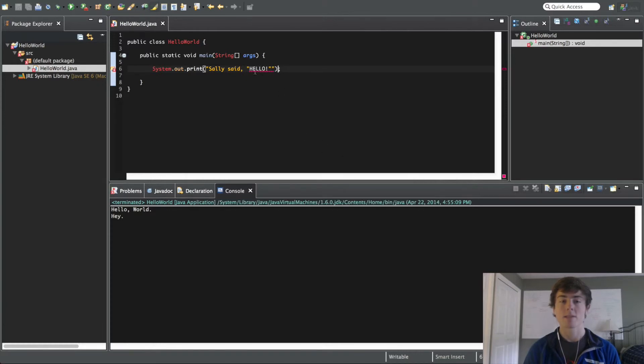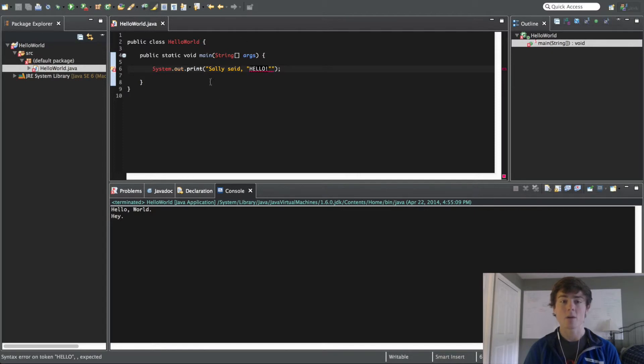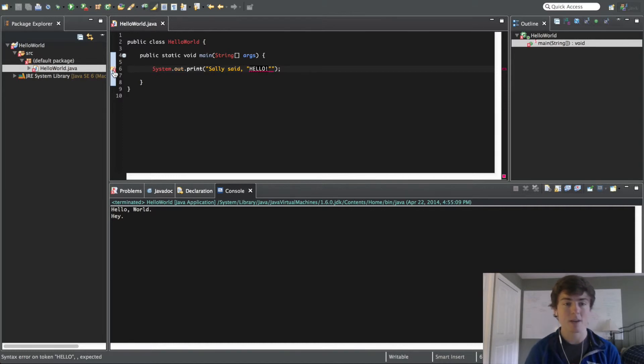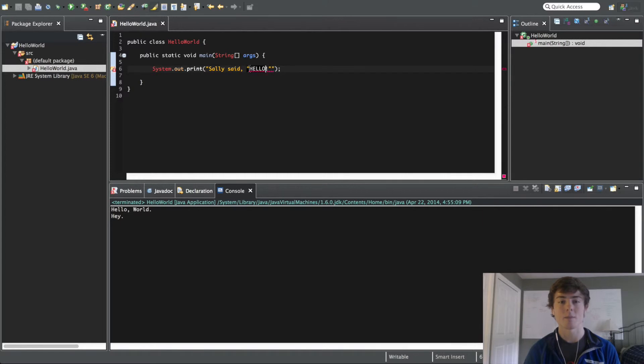Basically, you see how this hello! exclamation mark is white right here. The coloring of a programming environment is really helpful for letting you know if there's an issue that's going on. You can also see this little x right here. This lets you know that there is an issue. And as well as this red underline.